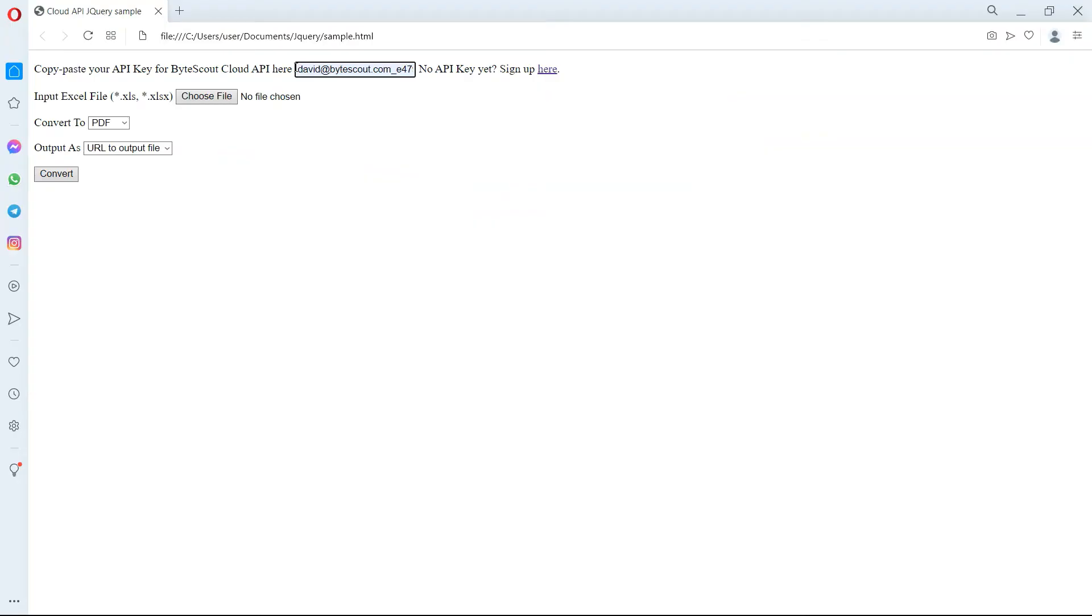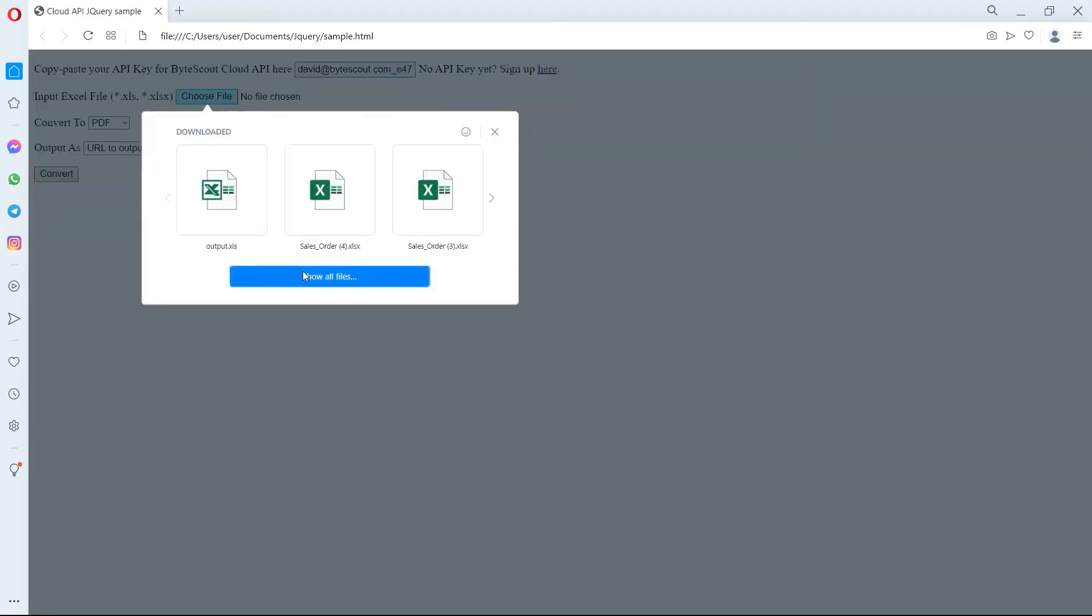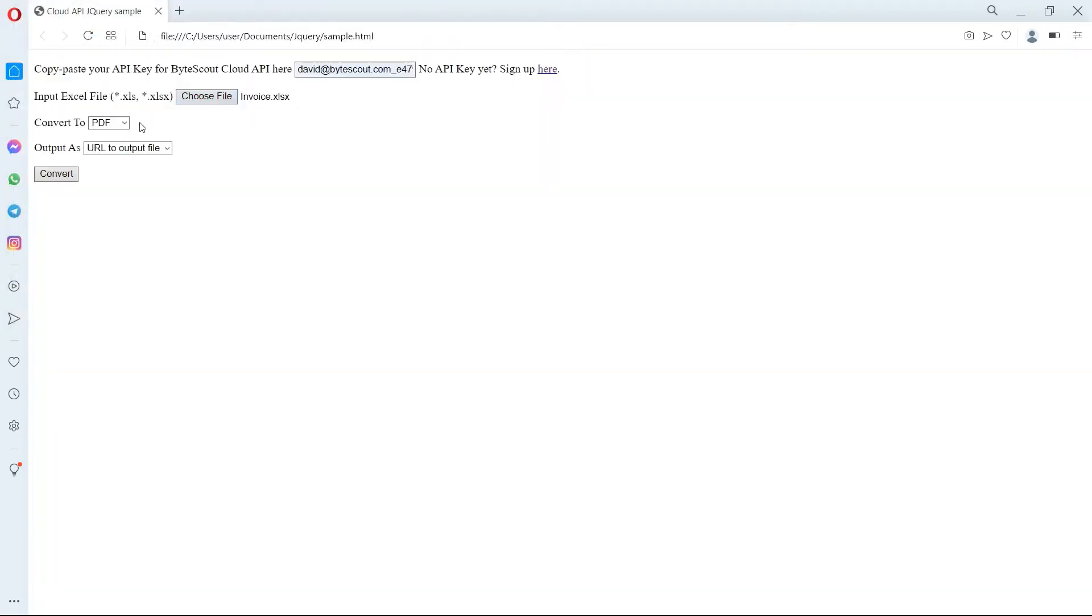Then, input the Excel file. For convert to, we have here different types of file conversion, since we'd like to generate a PDF file. Let's choose PDF.